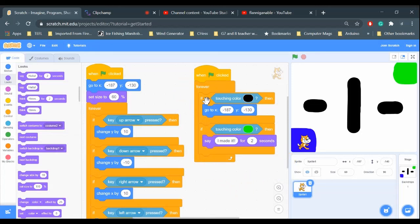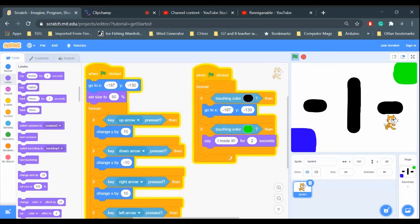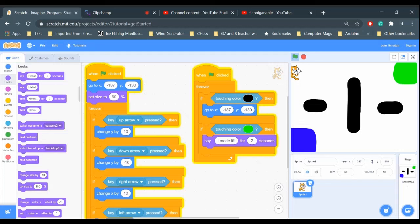There we go, so we're checking if the cat is going to touch black and we're checking if the cat is going to touch green. So let's play this game. Start - oh, touching black. Oh, touching black. Okay, let's see if I can make it around here. There we go - yes, I made it!